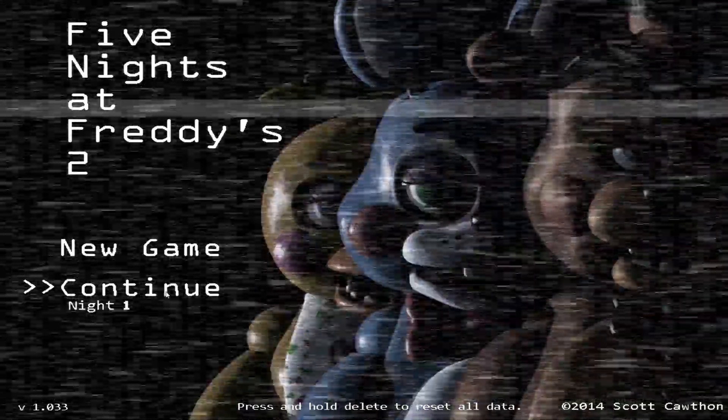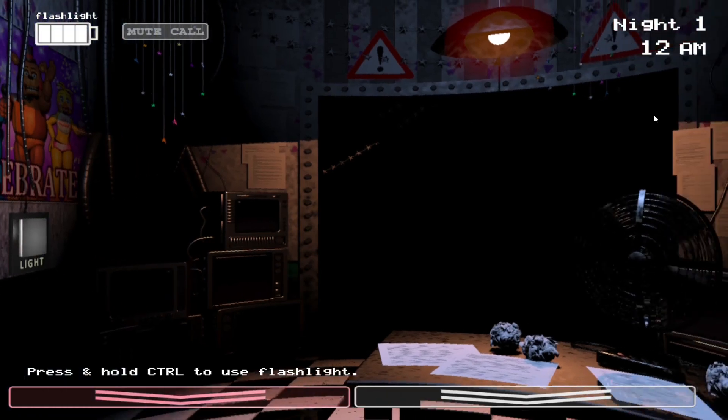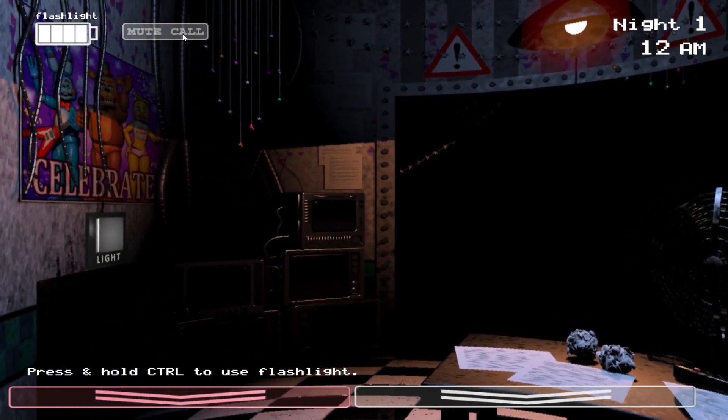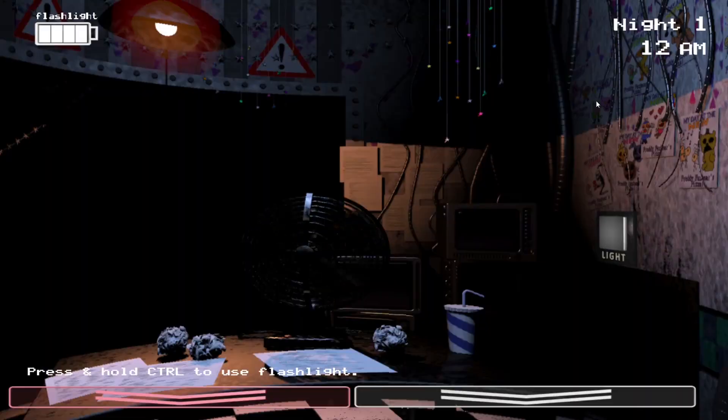God damn, I accidentally pressed new game. No. Ah, well I guess we're gonna have to speed run. Oh well, I didn't even do an intro, okay.